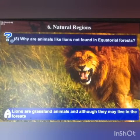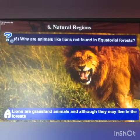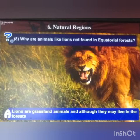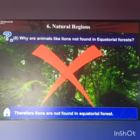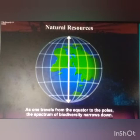Think about it: why are animals like lions not found in the equatorial forests? Lions are grassland animals and may live in a forest, but they do not live in a dense forest. So lions are not found in the equatorial forest.